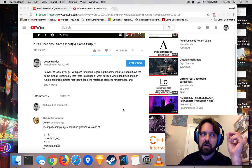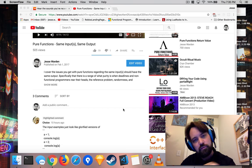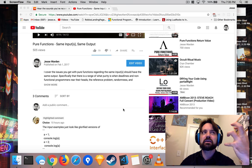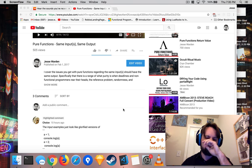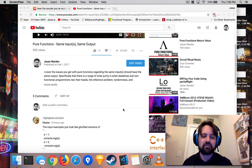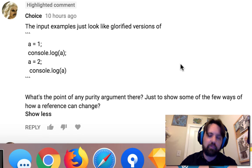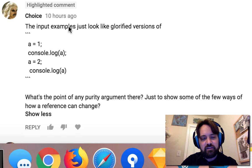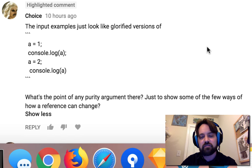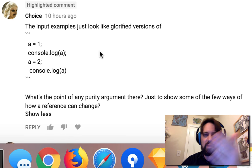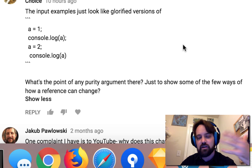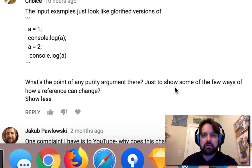I wanted today to show some examples of pure and impure functions because this comment really brought to light a very emotional problem that I had when I was learning this stuff. It took me like six months for it to really click. And I think it was because of the same problem that Choice here points out on my YouTube video — who basically says the input examples just look like glorified versions of 'A equals one, you log it out, A equals two, you log it out.' You're showing how references can change, how variables can change. What's the point of the purity argument here? The concept of purity isn't really being driven home in my examples, he or she's talking about.